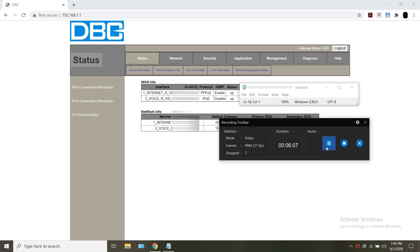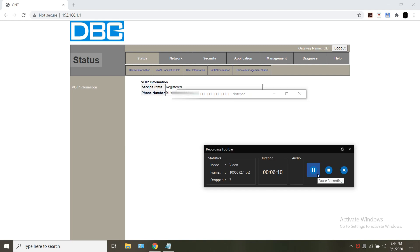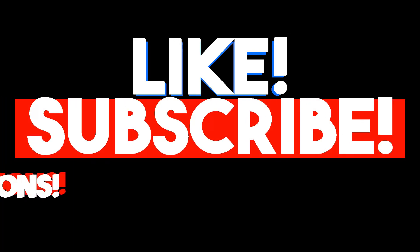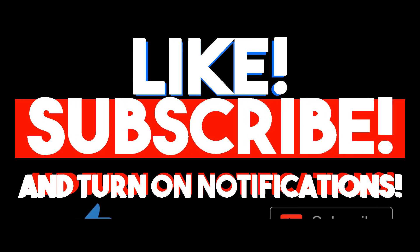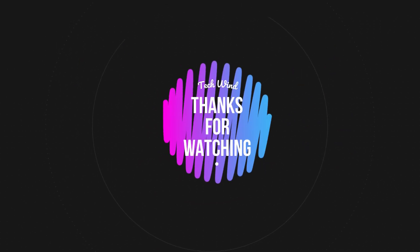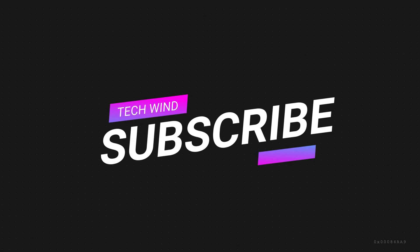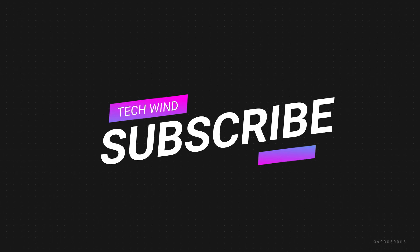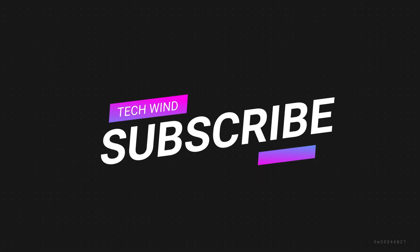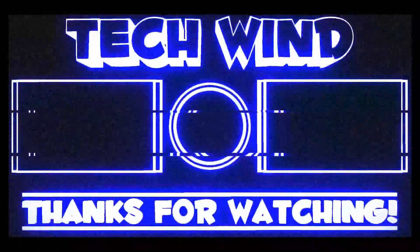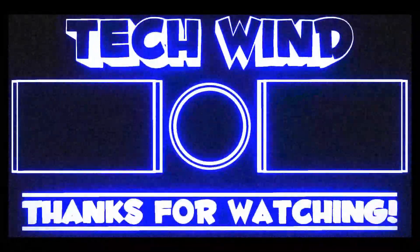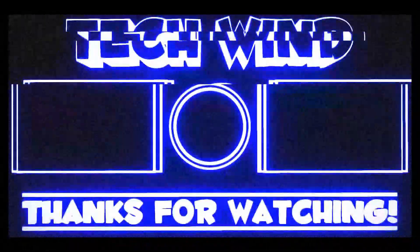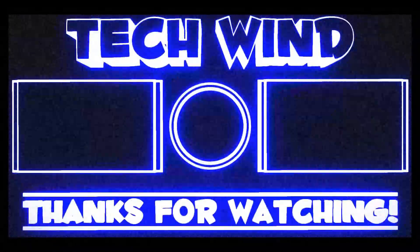That's all about the video. If you have any doubts regarding this configuration you can reach us out on Instagram. The link is provided in the description. You can just click on it, follow us on Instagram and we will be helping out there. If you like the video, click on the like button and don't forget to subscribe our channel. Thanks for watching.